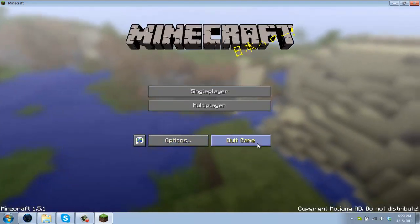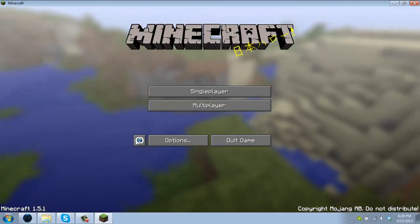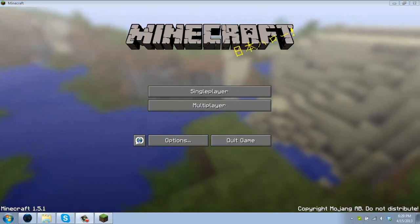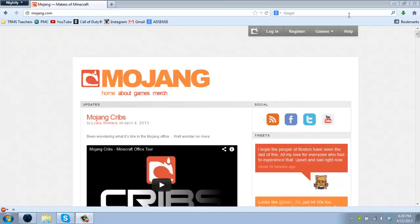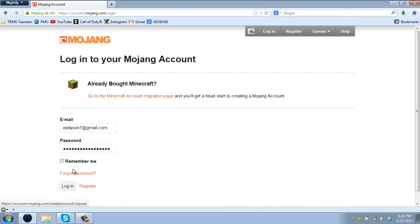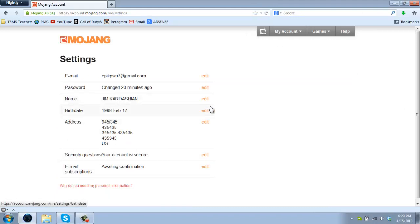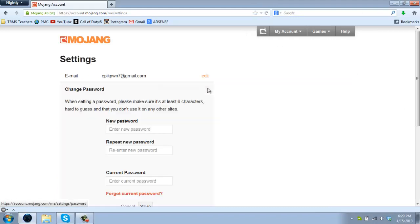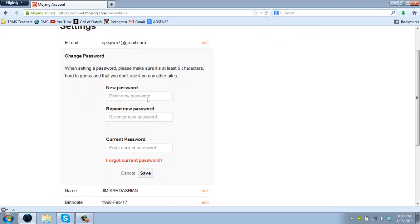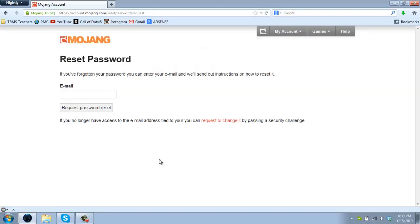Now to changing your password. To change your password you're going to have to go to mojang.com, login, and now you're here. You can click on view your account settings. From here, password, click edit, and write your new password, new password, and your current password.